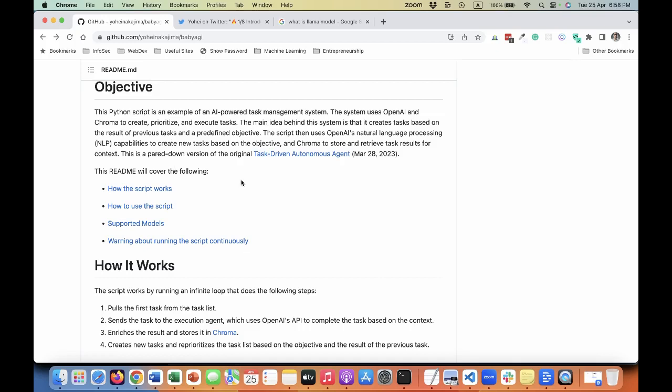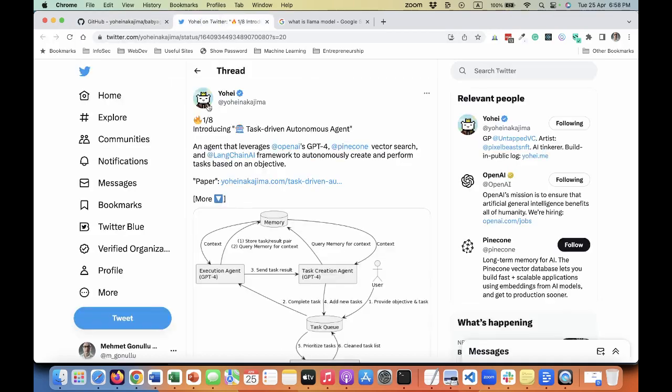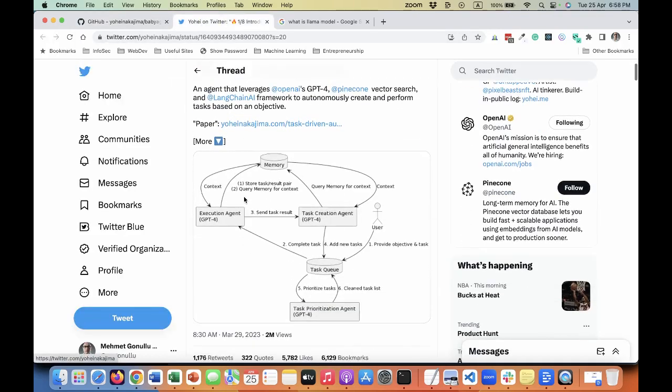The difference between AutoGPT and Baby AGI is all about the logic that it uses. In AutoGPT, if you remember, you just give a goal and then it decides by itself on the tasks based on Google search and reasoning. Here it's a little bit different, but the same concept at the end.